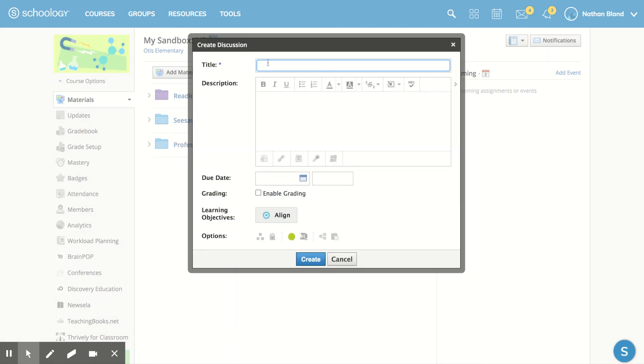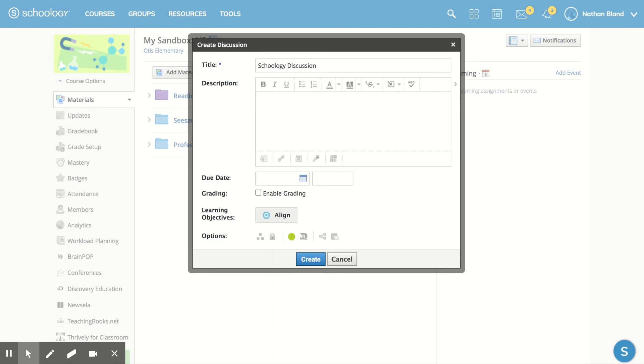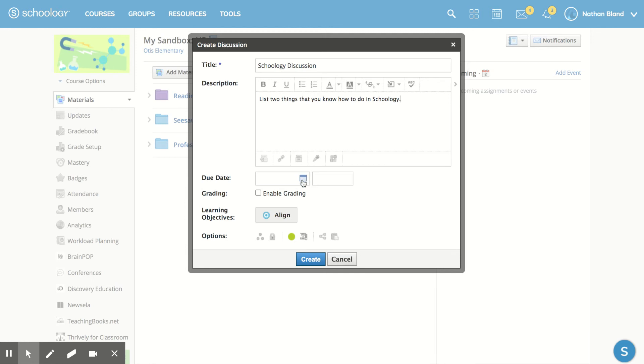We're going to give our discussion a name. I'm going to name mine Schoology discussion. Here's where you're going to write your prompt that you want students to respond to. So mine is list two things you know how to do in Schoology.